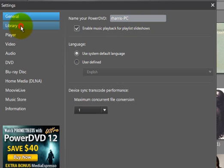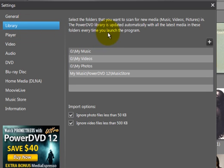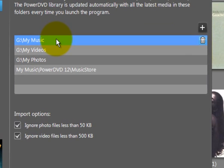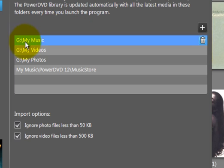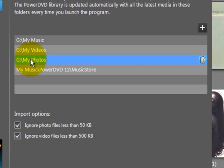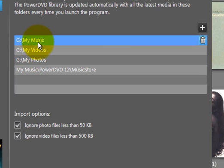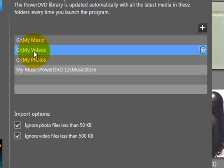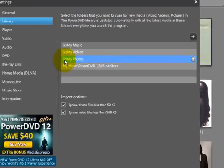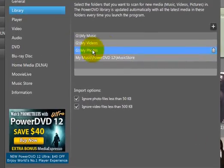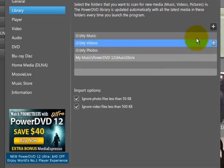Under library, this is a very important section here because when you first install the program, it automatically scans your my music, my video, and my photos folders on your hard drive that are installed by default. Well, what I did was I have an external drive that's a very large capacity and I simply created my own folders here. I created my music, my video, and my photos folder and copied all my music into that folder, all my videos into this folder and all my photos into the my photos folders on that drive, which happens to be the G drive on my PC.